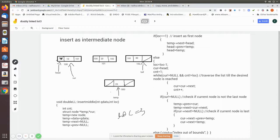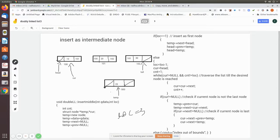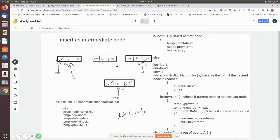Let us go back to the previous condition. A new node is created with previous and next set to null. We are going to insert it as the third node, so location equals three. In a doubly linked list you have to move from one node to another until you reach the place you want to insert. Since location is not one, we go to the else condition where location becomes location minus one, so now location becomes two.